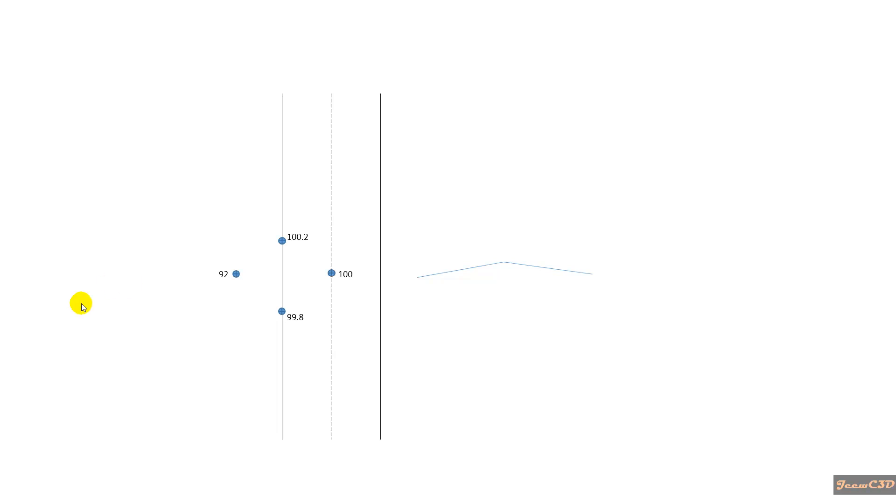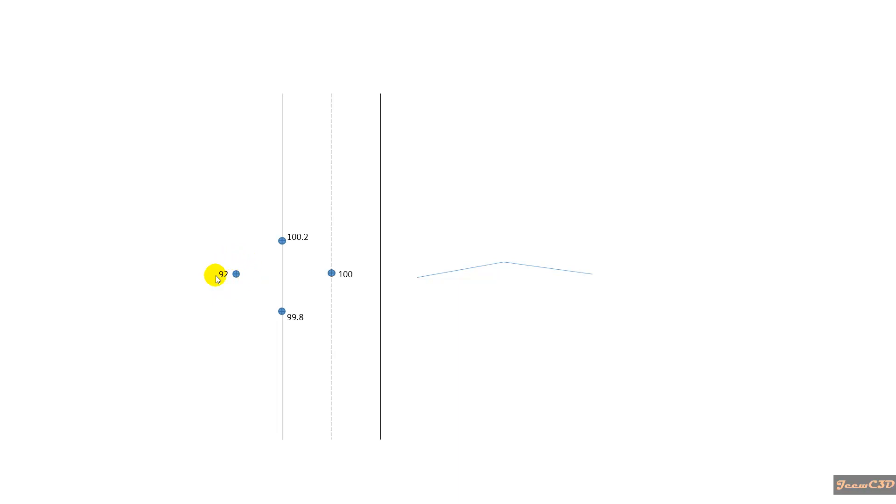I have four points in this drawing. This point has 99.8 elevation. This is on the center line of the road at 100 elevation. This one is at the edge of the road with an elevation of 100.2. And this point is outside the road, which has an elevation of 92 meters, which is fairly low because it is outside the road.